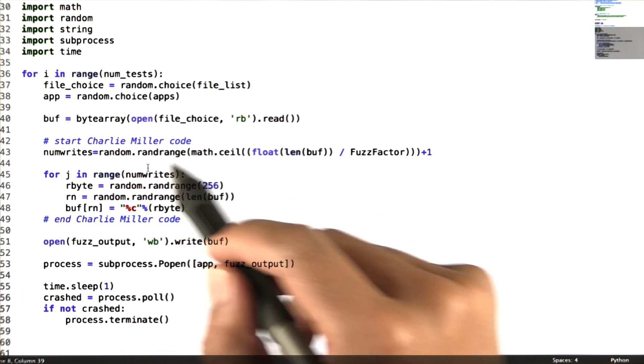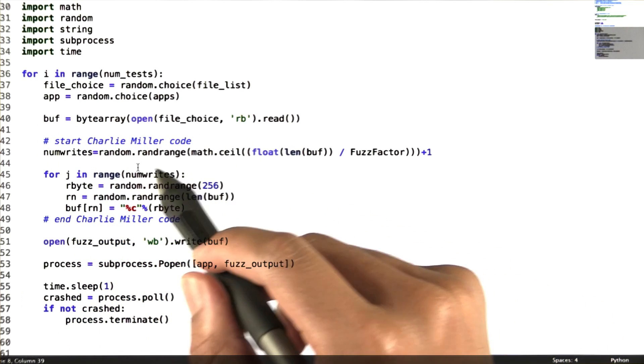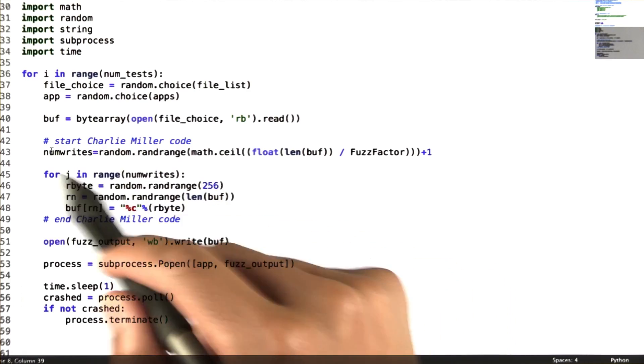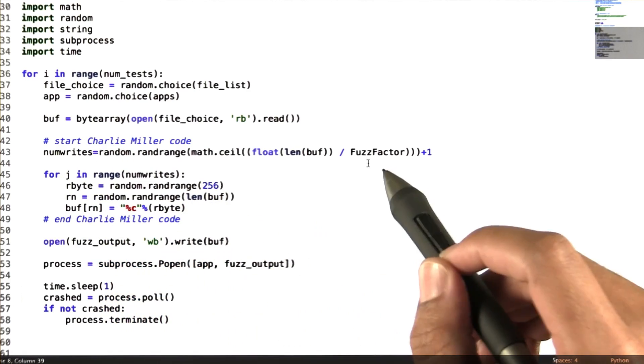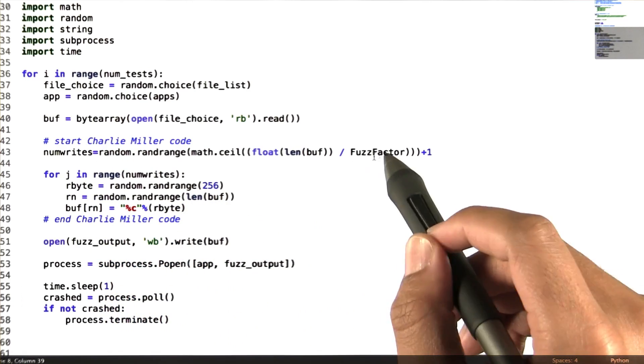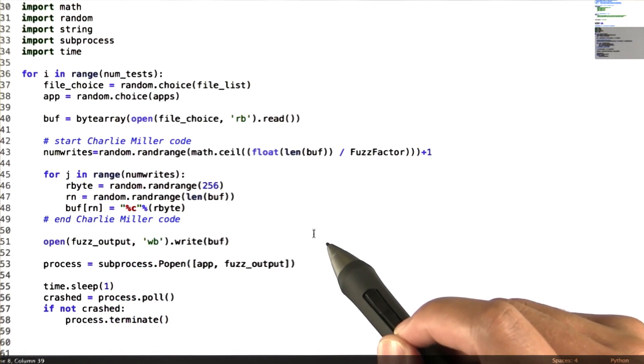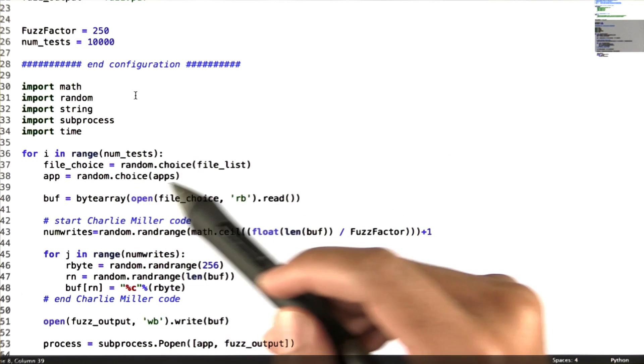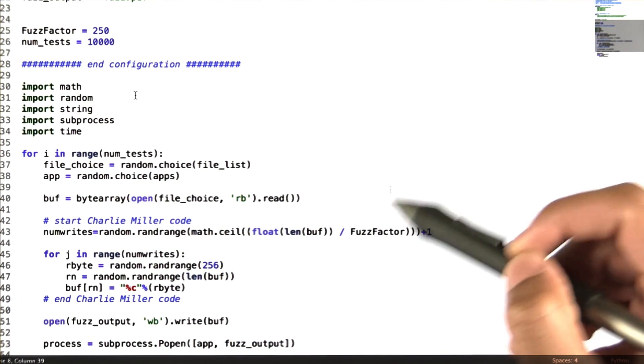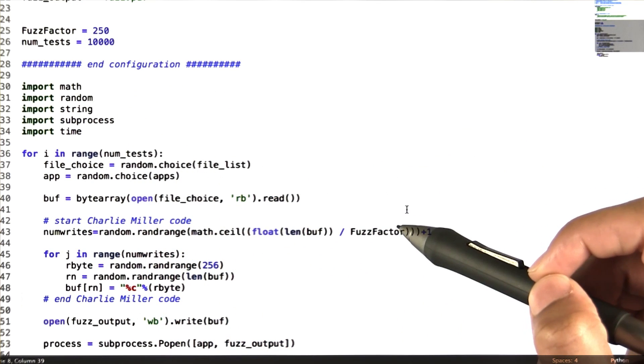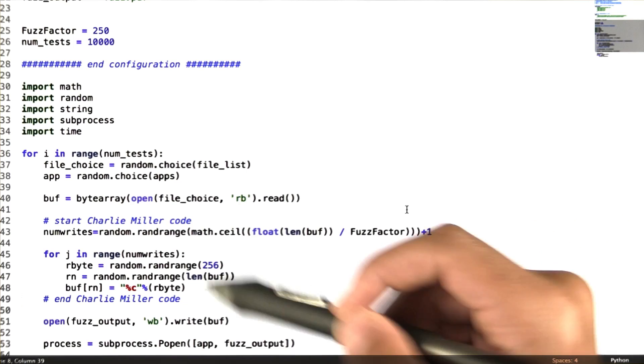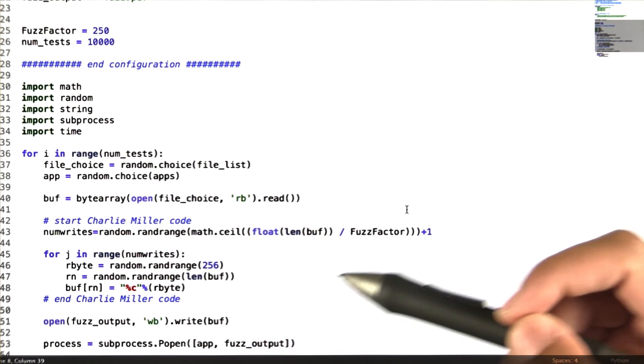Next, we run a random function to determine the number of writes that we'll be doing based on a fuzz factor. We define this fuzz factor to be 250. Now you can see, as the fuzz factor increases, the number of writes decreases.